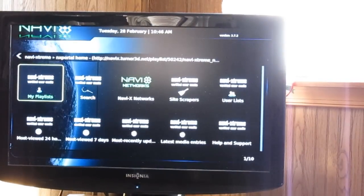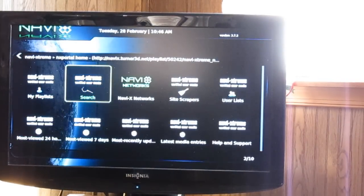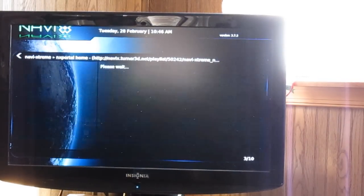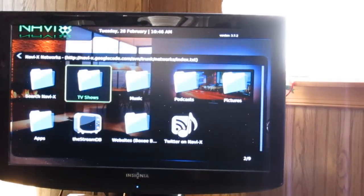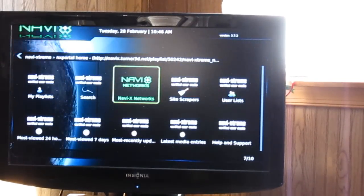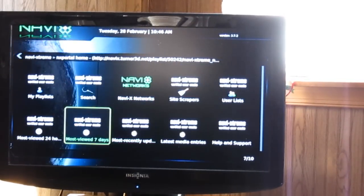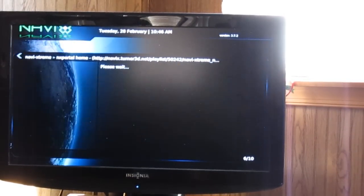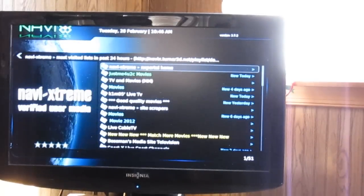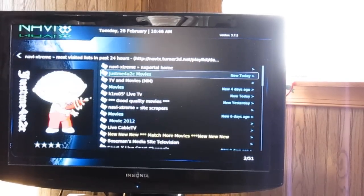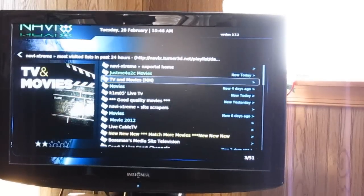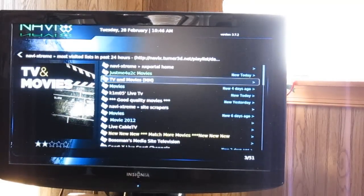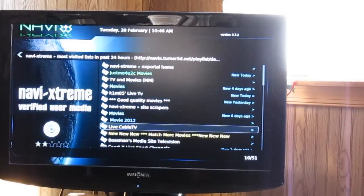And from here you can do networks, which has a lot. And then let's do most viewed in 24 hours. And here you're gonna find a lot of folders with all kinds of movies, TV shows, live cable TV.